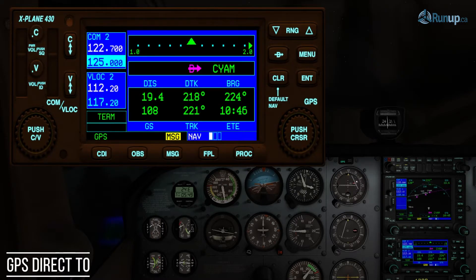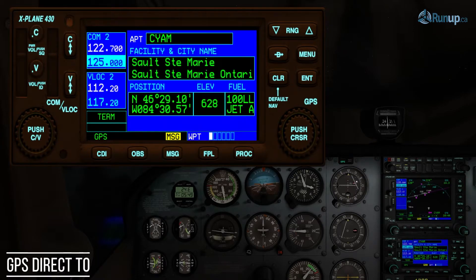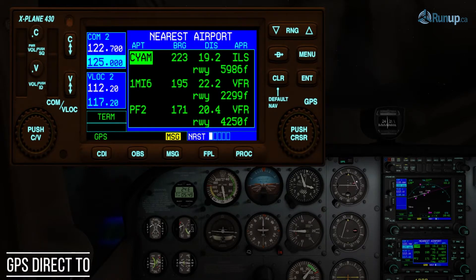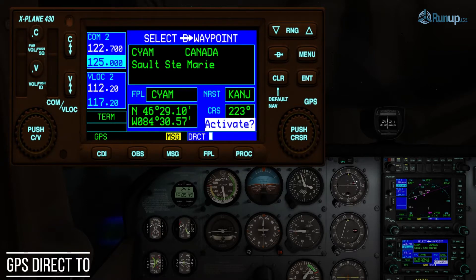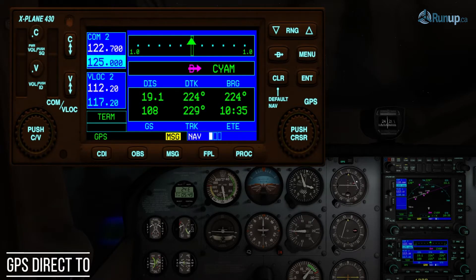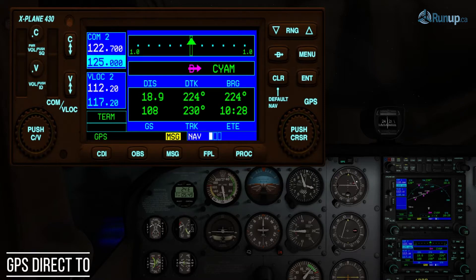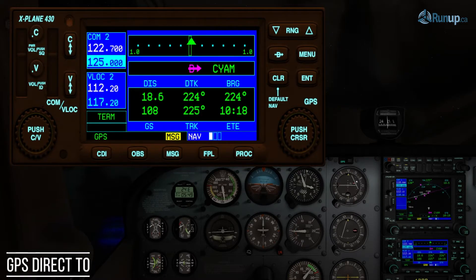What we can do is go to Nearest again and press the Direct-To button, then Activate. Now we're right on course again and what we want to fly is 224. Our current track is 230, and you can see the course deviation needle is a little bit left of our track, so we want to start turning the plane back towards the left to re-intercept that desired track.